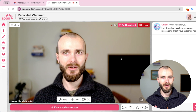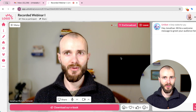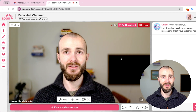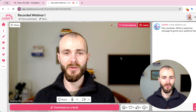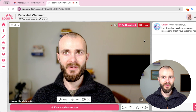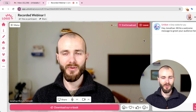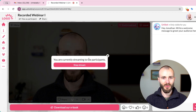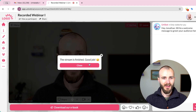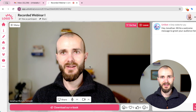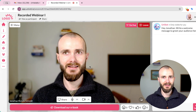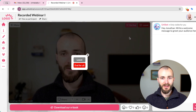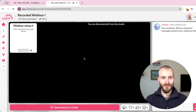Now we can have either a live webinar with an audience, or just do a webinar recording without one. Once finished, we simply press End Broadcast. The stream is now finished, attendees can no longer see us, and we can decide to leave the studio.